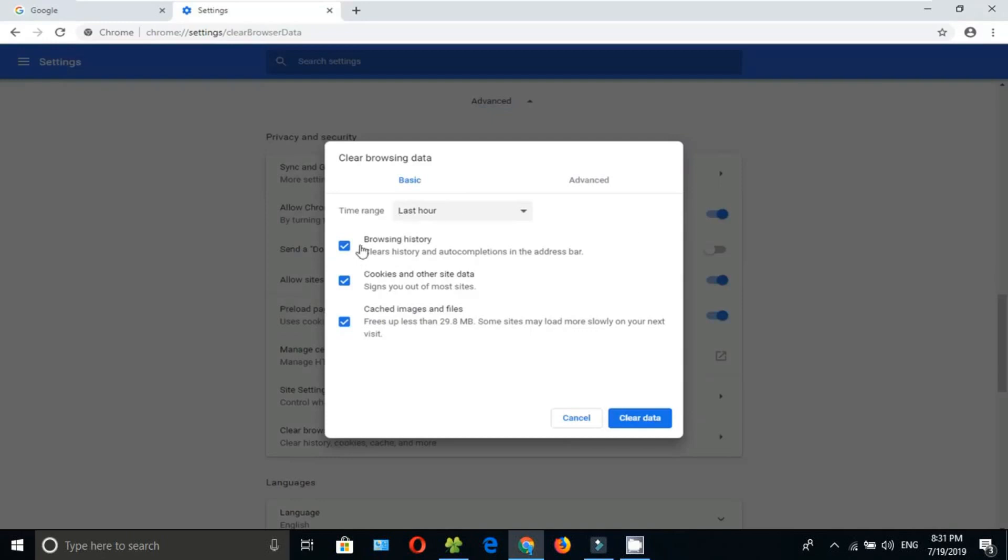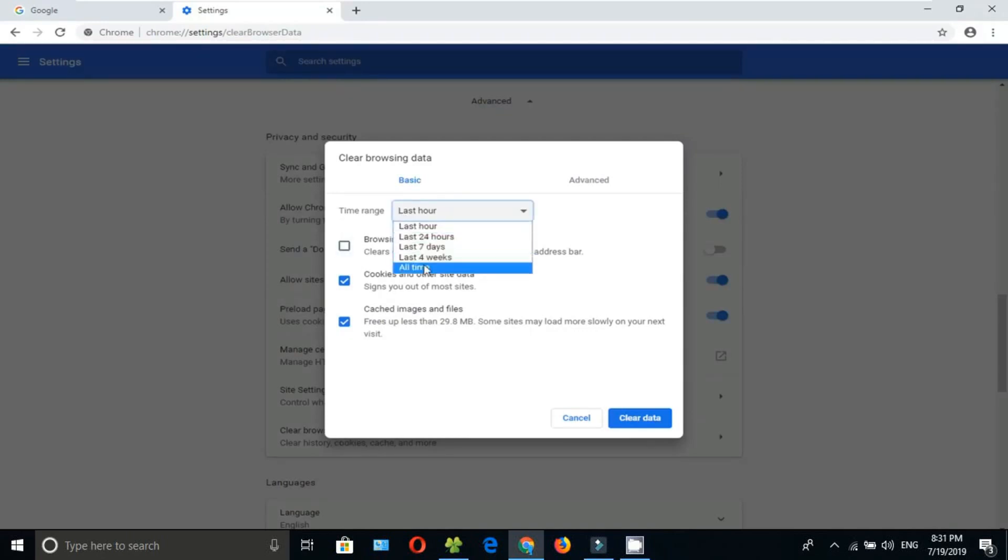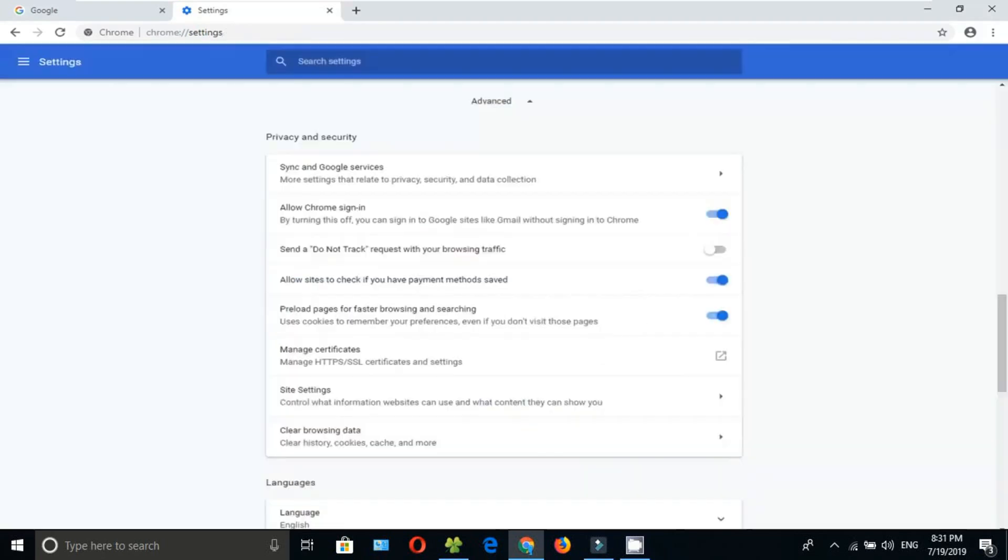I don't want to clear my browsing history, so I will uncheck this and set this to All Time. Then click on Clear Data. Now close your browser and open again. Your problem will be solved.